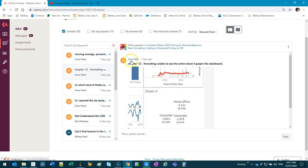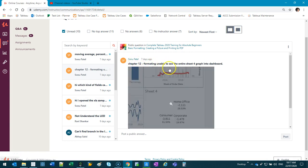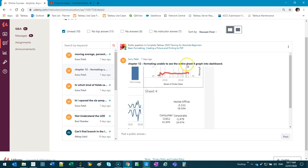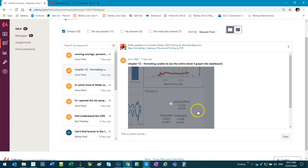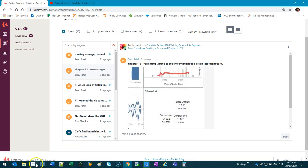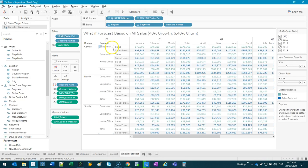This video goes out to Sonu Patel. The question is about formatting - unable to see the entire sheet for graph in dashboard. What happens here is you simply haven't got enough space for what you're trying to show. Let me show you a few things when it comes to dashboards that'll help you adjust.